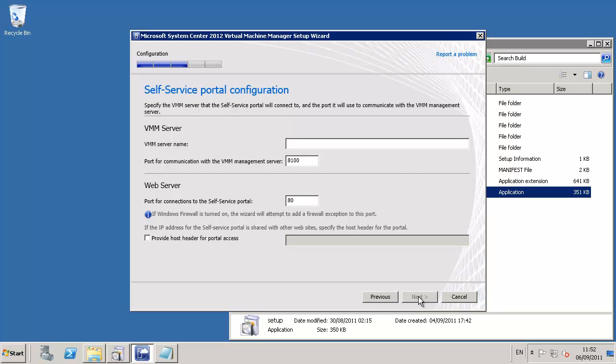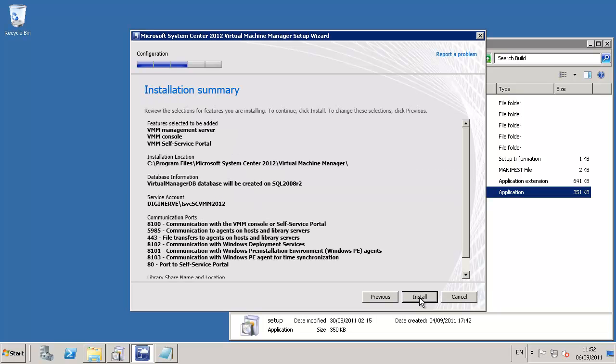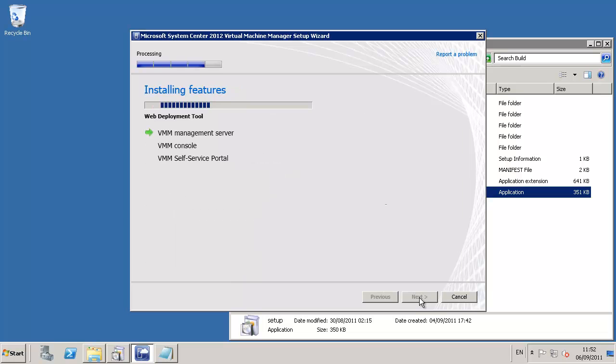For the self-service portal configuration, we need to provide the name of our VMM server, which could be localhost or the computer name, and the TCP port which the VMM management server is listening on. By default, these are provided for us. We can then progress on to the library configuration where we can use the suggested library name or provide a new path if that suits us better.